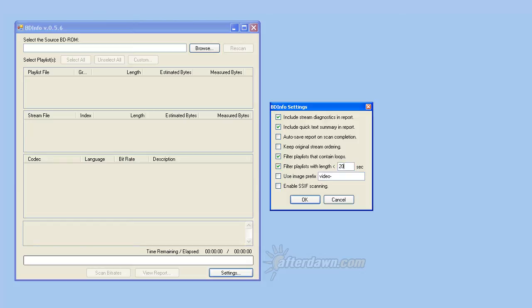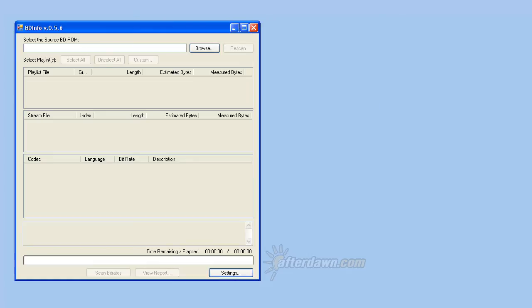Once you have these options set to your liking, use the OK button to save your settings. Now you're ready to open your Blu-ray disk files.